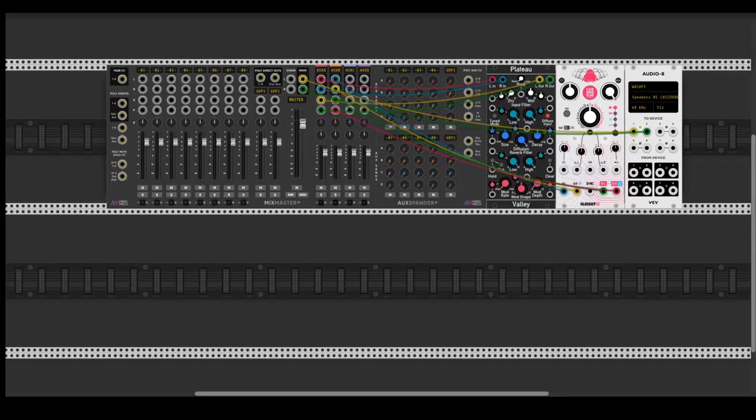Hey guys, and in today's video I'm going to show you how to make generative chord progressions right in VCV Rack.